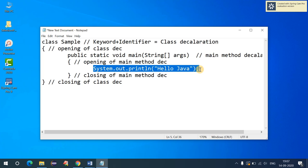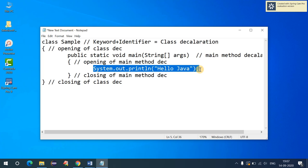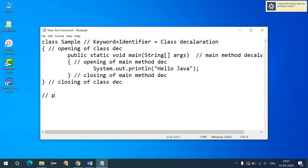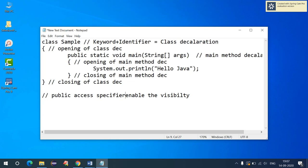Inside the main method we define the logic we want to print to the console or command prompt. The keyword 'public' is used to enable visibility of the main method — it's used as an access specifier. We will cover access specifiers in detail in coming lectures.